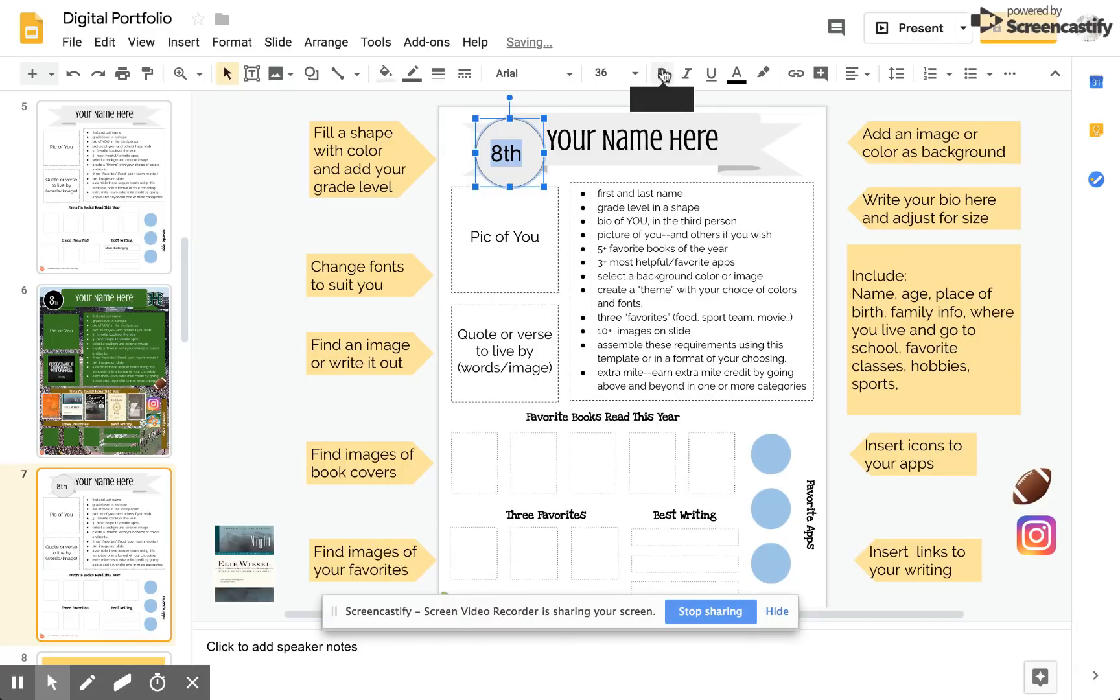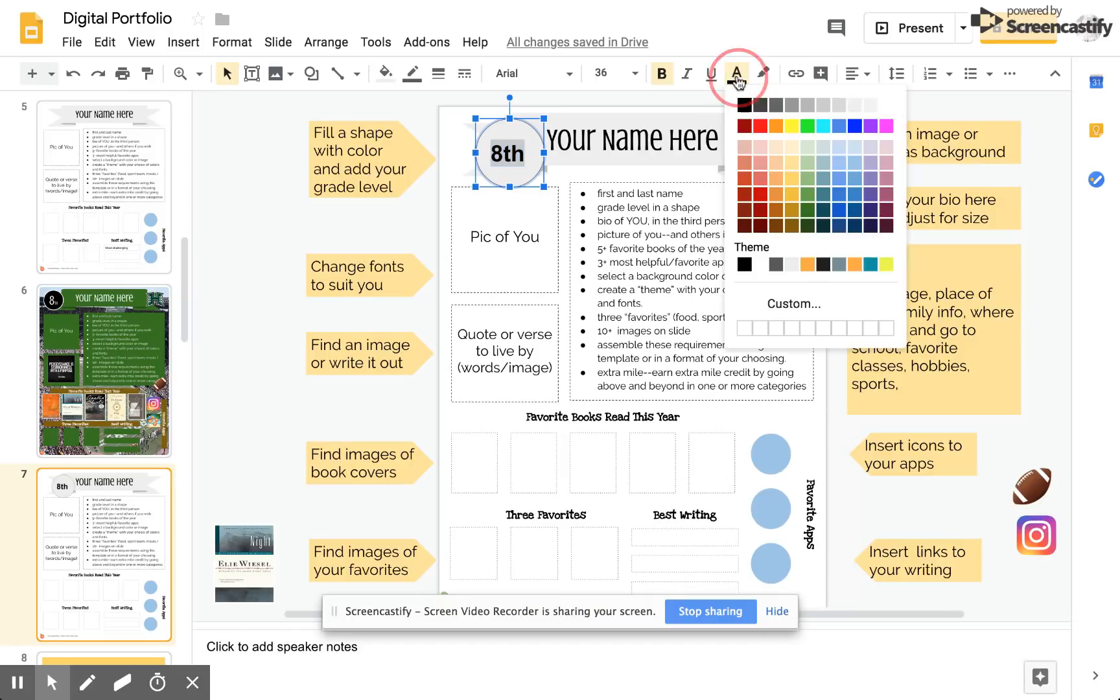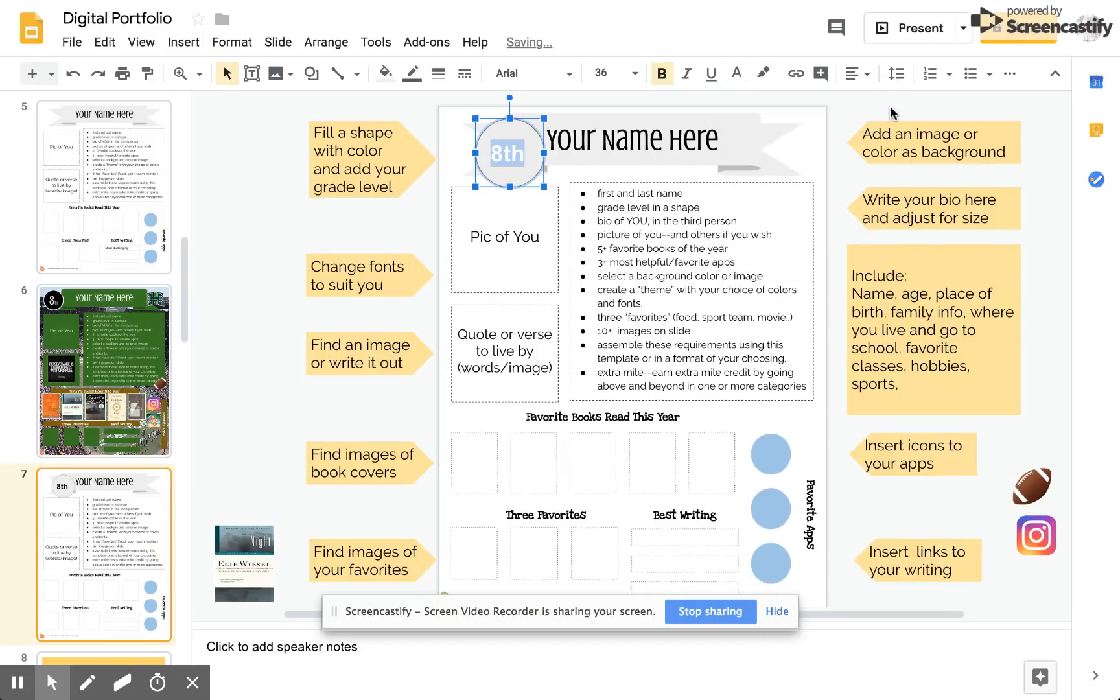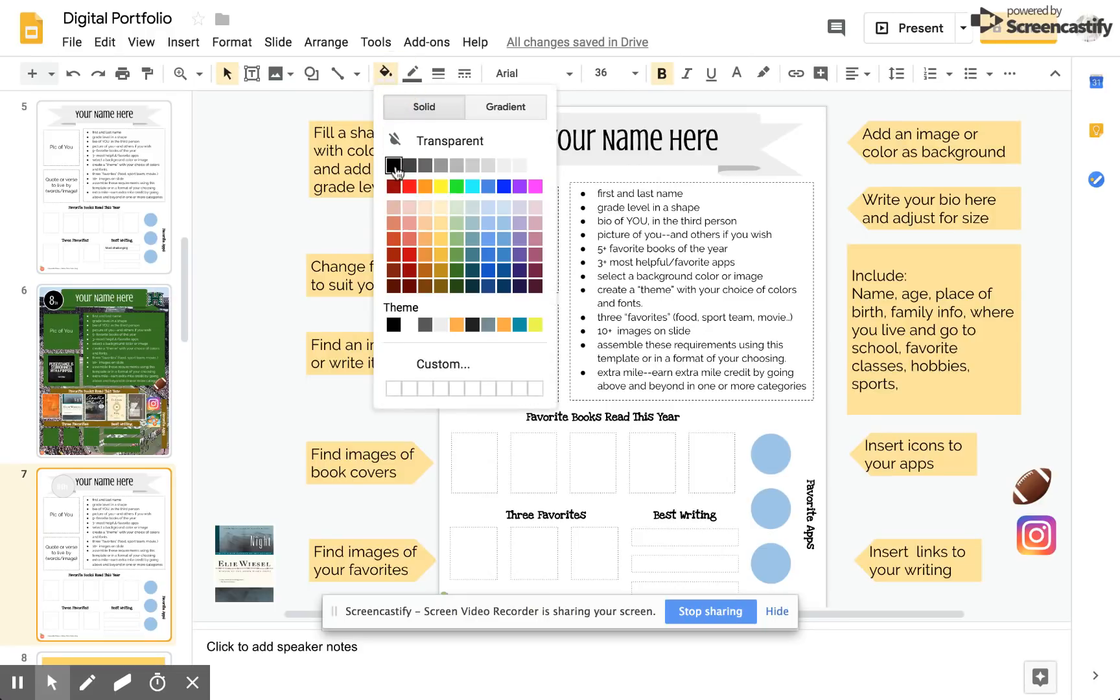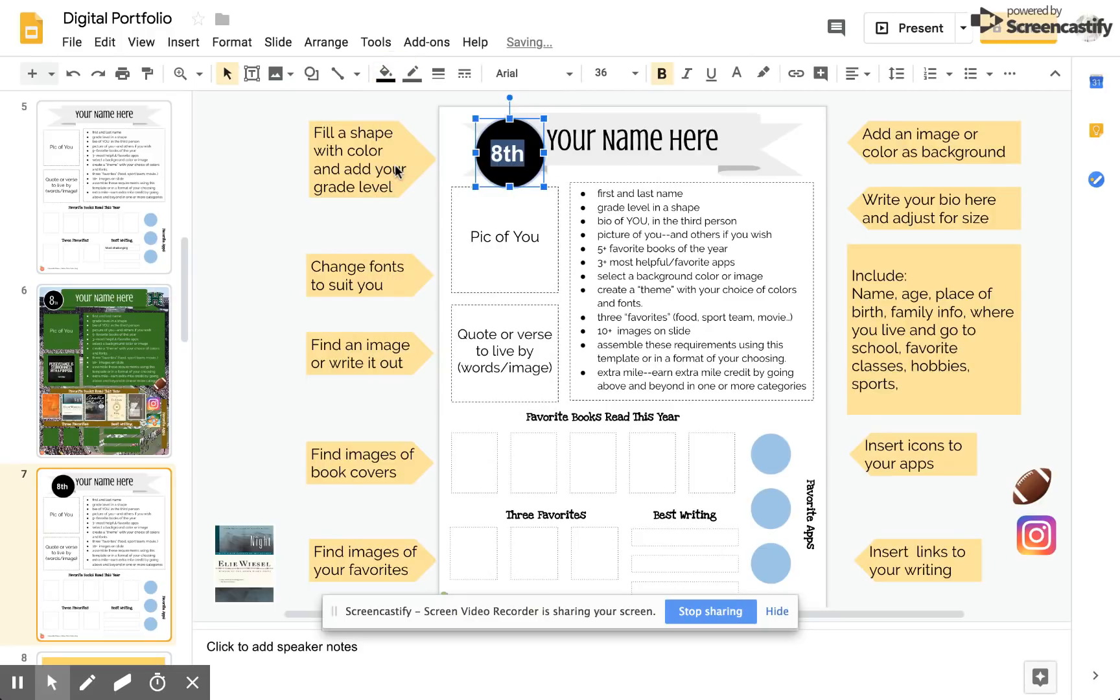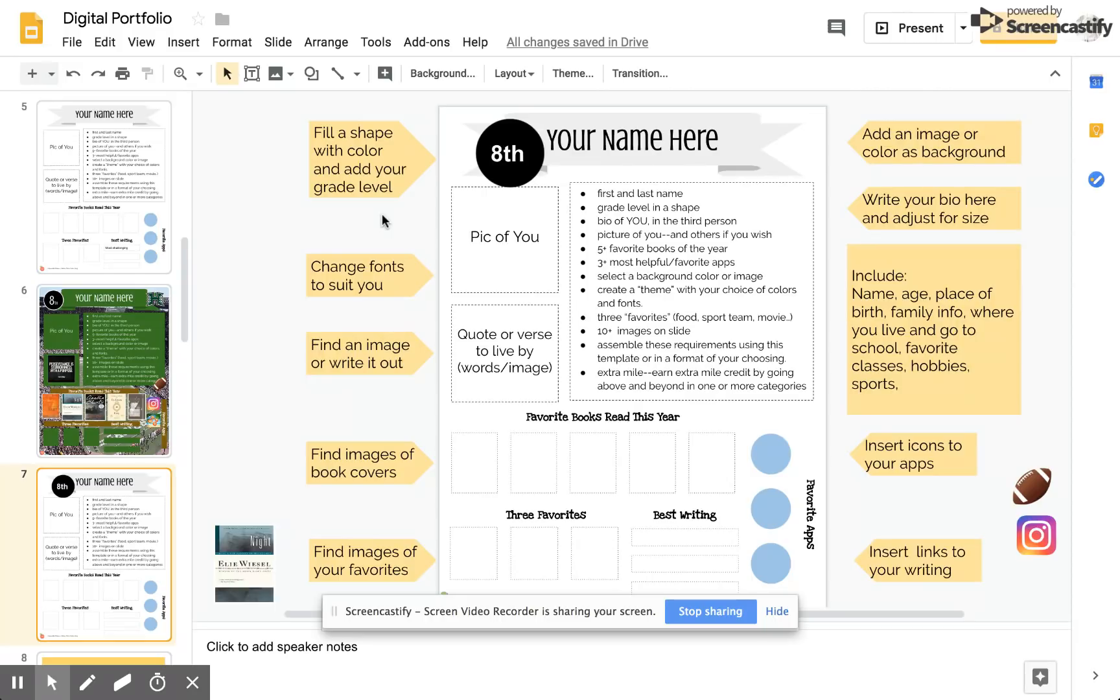I'm going to add a little more depth to it and make it white because I'd like the background of my shape to be black. To do that I come up here to my paint bucket and choose the black. There we go. I have a shape with the color and my grade level.